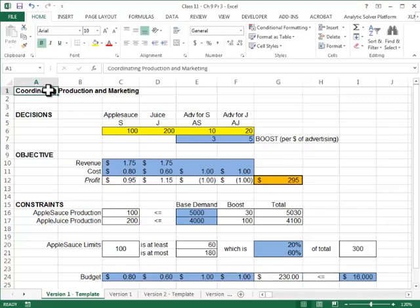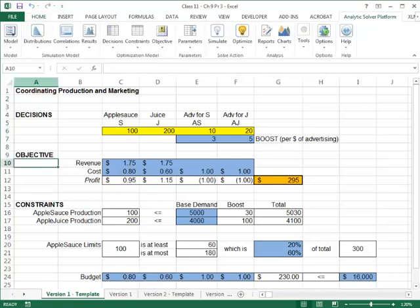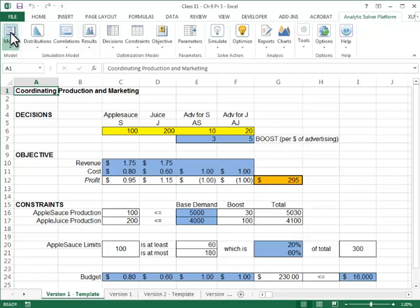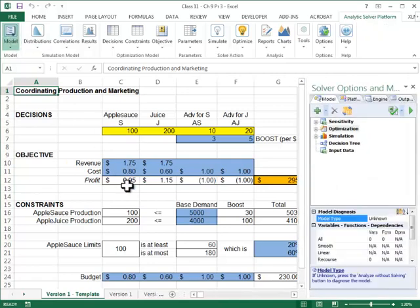So I've set up my model. Now I can try out different scenarios. The next thing I'd like to do is optimize this problem, find the best solution. Now to find the best solution, I need to go to the solver dialog box. So for that, I go to Analytics Solver Platform ribbon. I click on model.